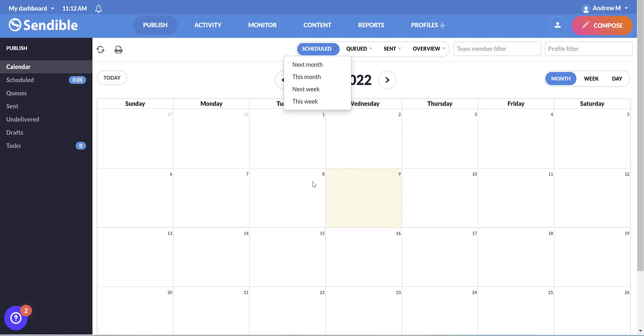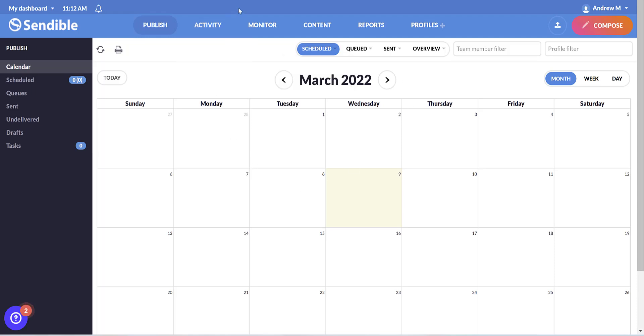So when you sign up to Sendible, you'll be asked to connect your social accounts, which just takes a few seconds.